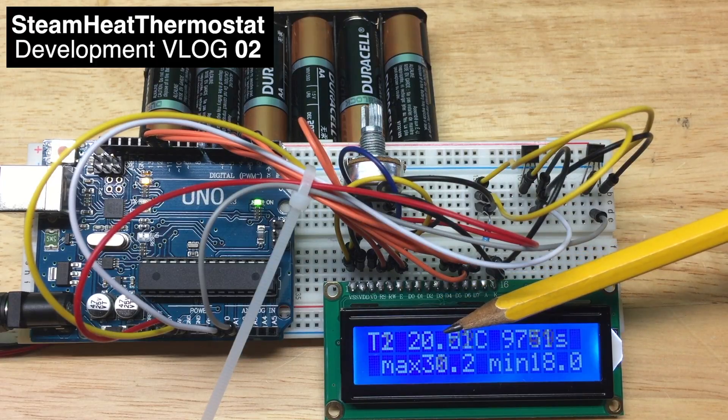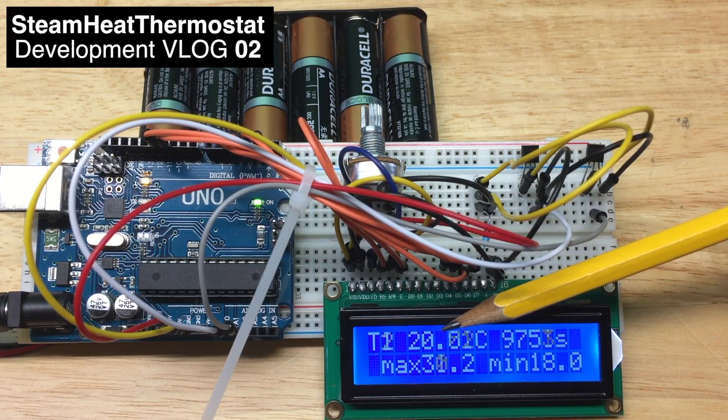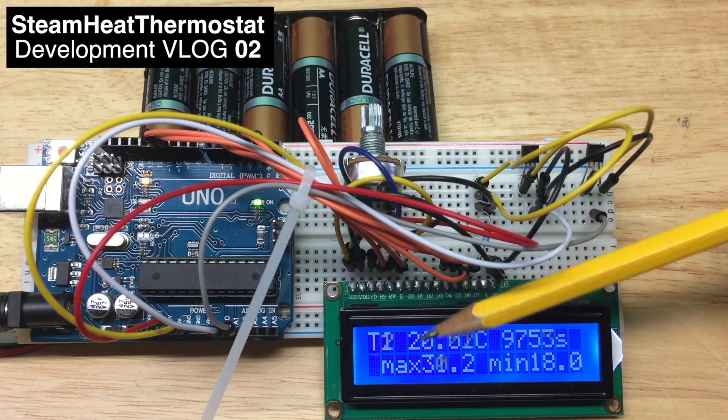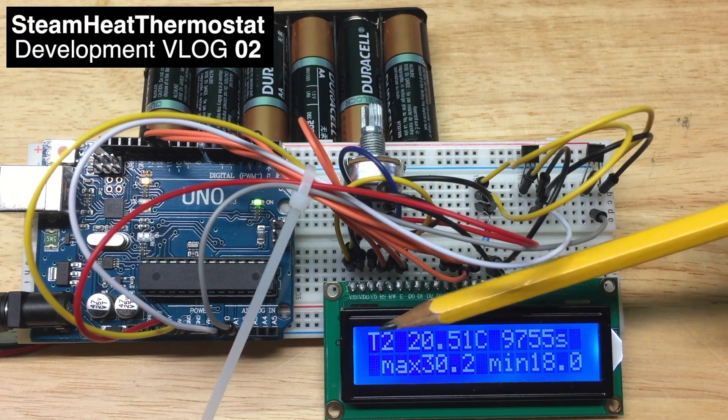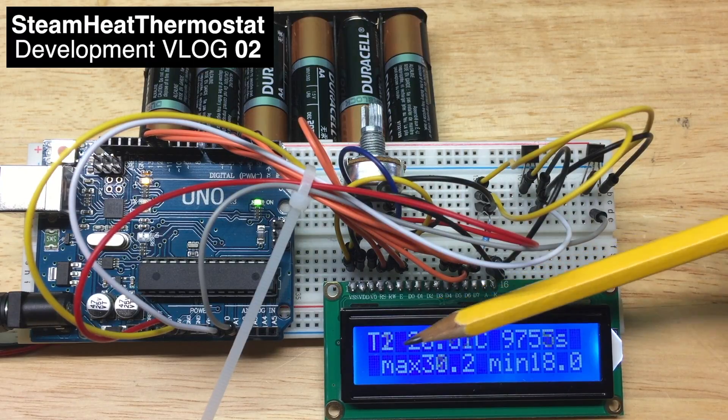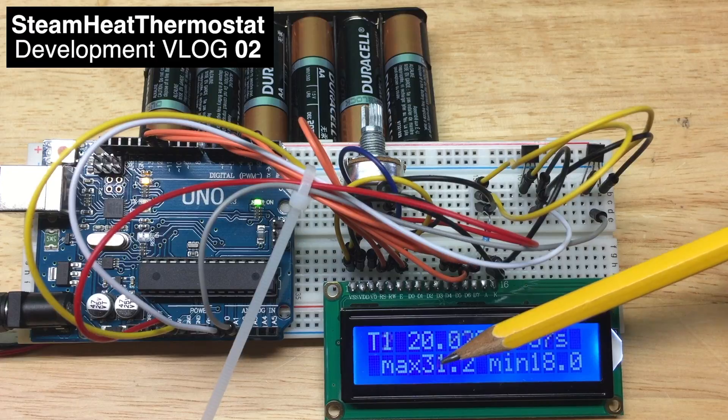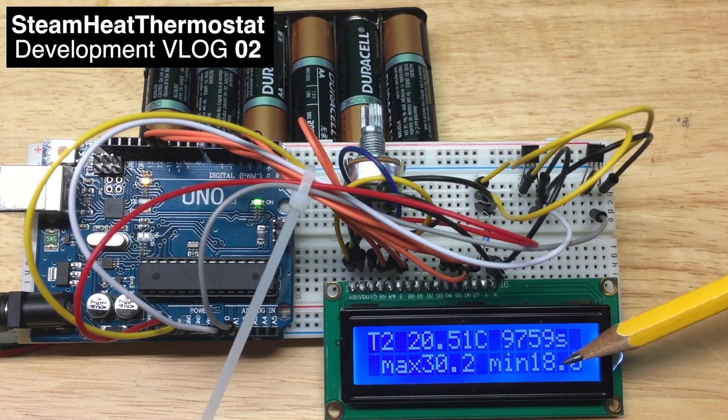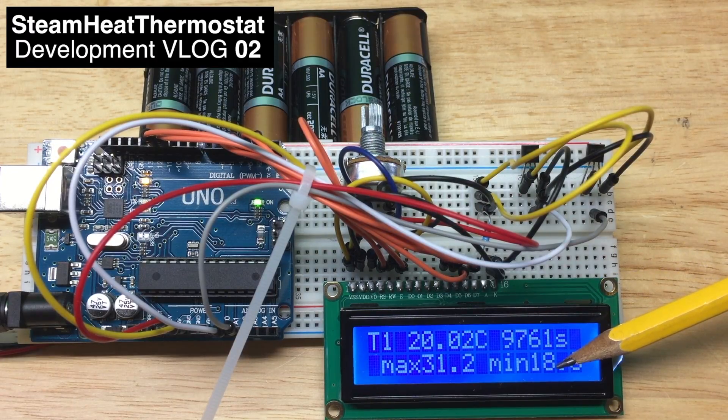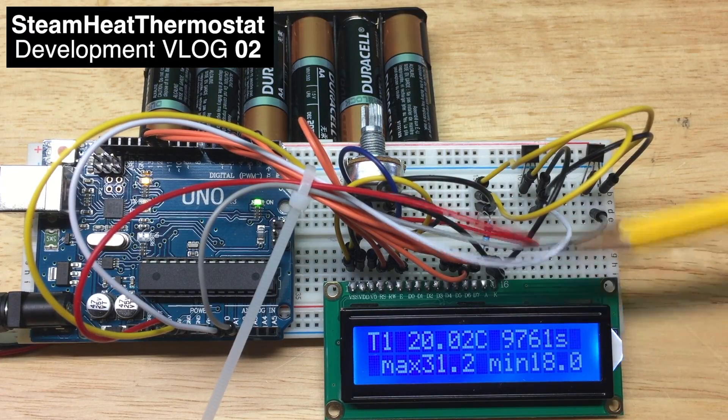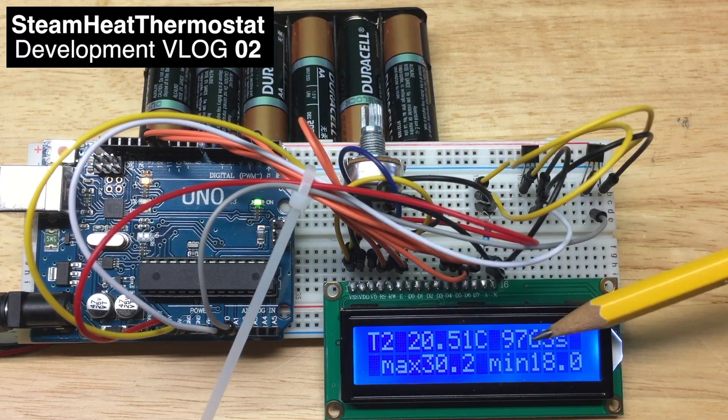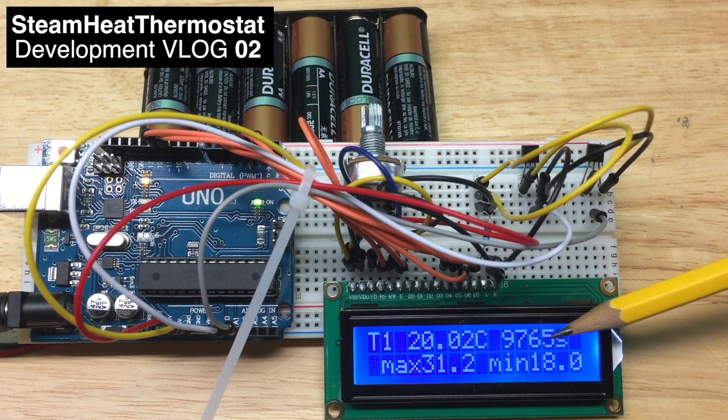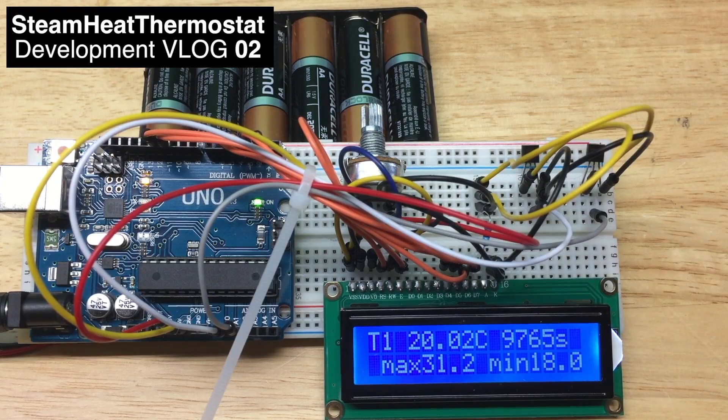It shows the current temperature, the sensor number, and the maximum and minimum temperatures. And then here, how long we are on and how many seconds.